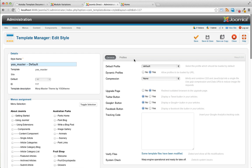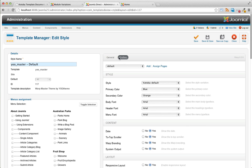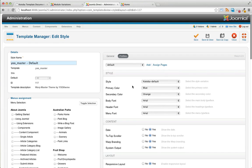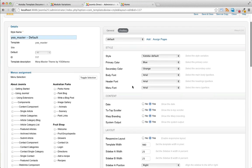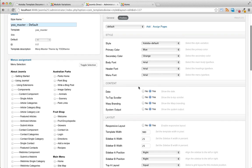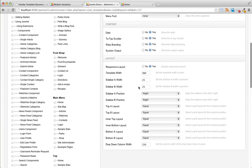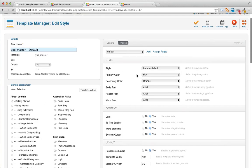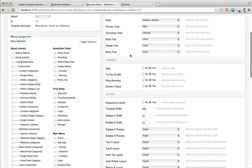Back in the template manager, you can change some more options. We have profiles here where you can change some of the colors of the fonts and the headings, the menu fonts. You can change the width of the template in the site itself. You can change the width of the sidebars and percentages. You could turn on the responsive features, pressing yes or no.